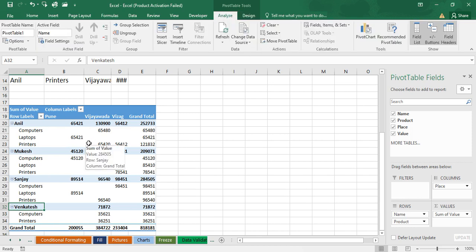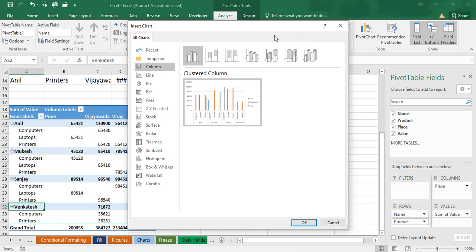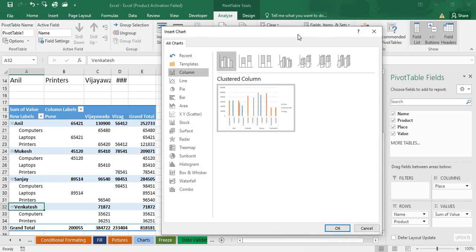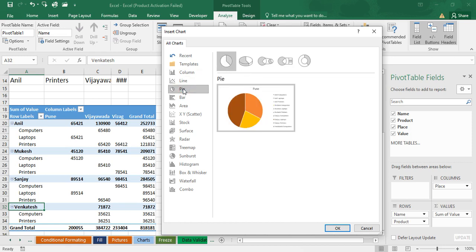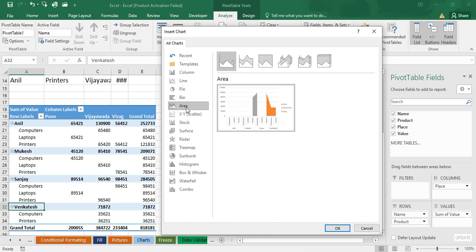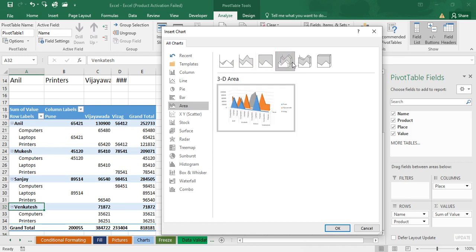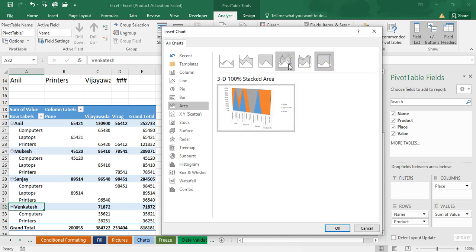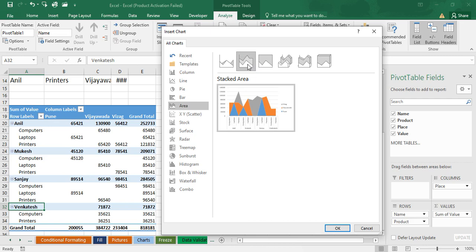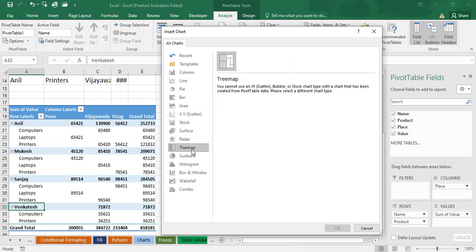Now we'll create a pivot chart. In the Analyze tab, click on Pivot Chart. Based on your requirement you can choose what type of chart you want: line chart, column chart, pie chart, bar chart, area chart. We have a number of chart options. I am selecting a bar chart based on our business requirement.